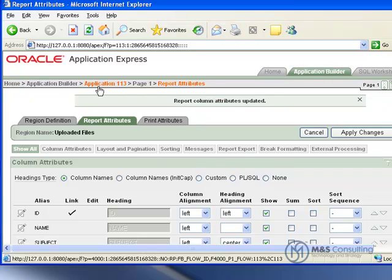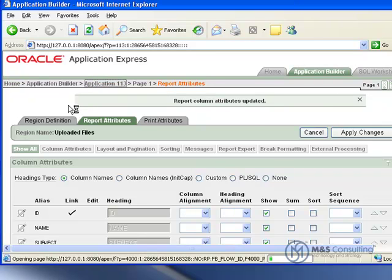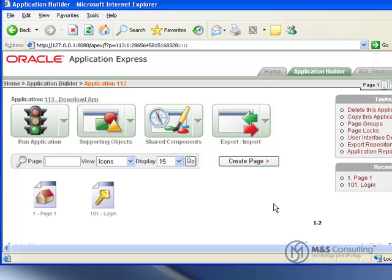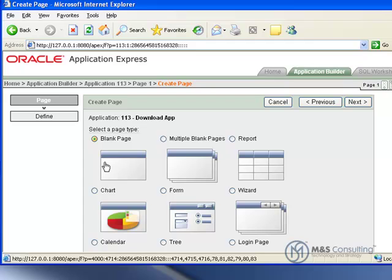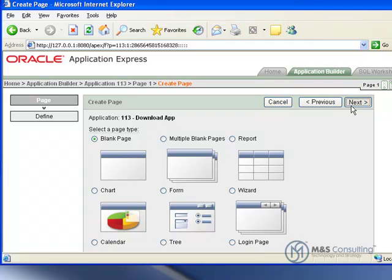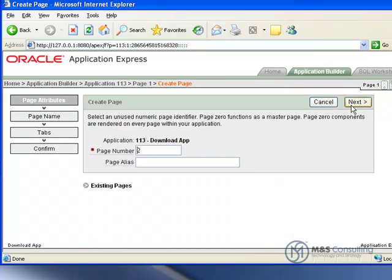If you are using 11G, here's where we are. If you're using 11G, we need to create a second page to handle an issue that exists with 11G. We're going to click Create Page. We're going to create a blank page with page number 2, which is default, so you can click Next.